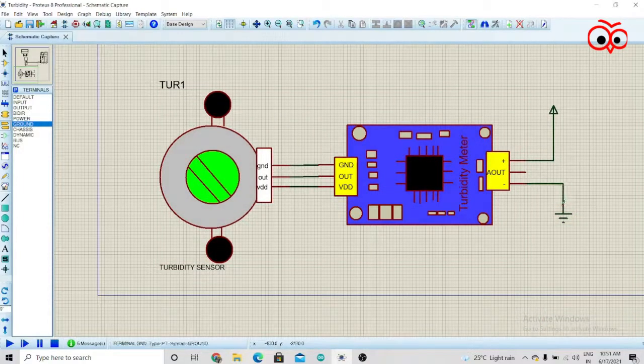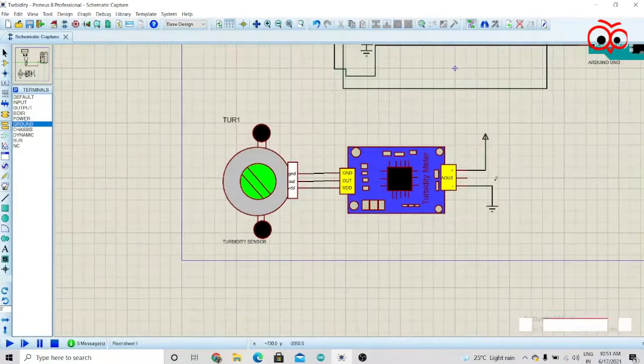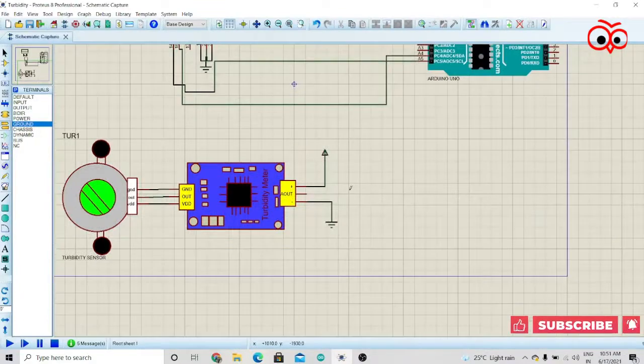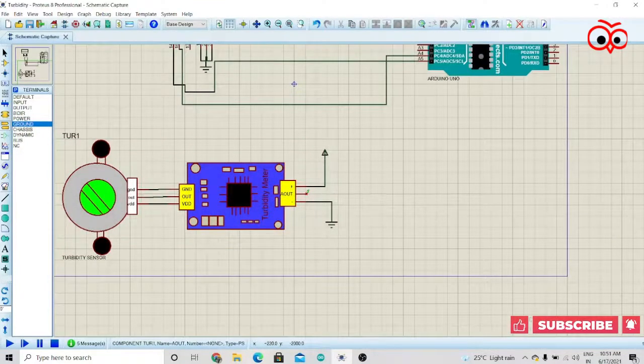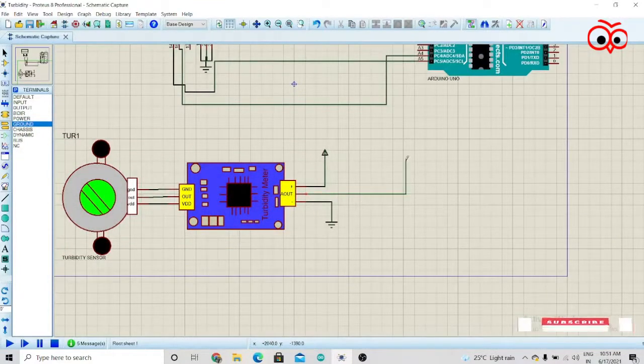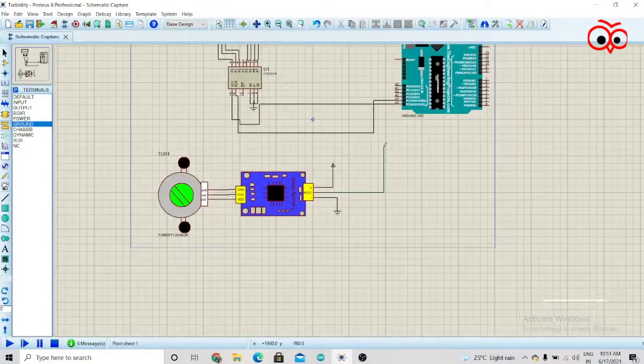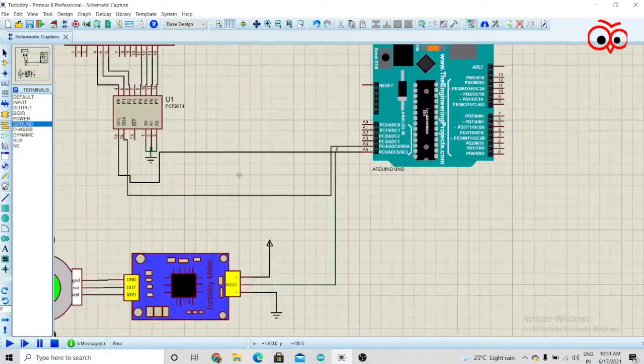We'll give ground to negative. We'll connect the output of the turbidity sensor to the A0 pin.